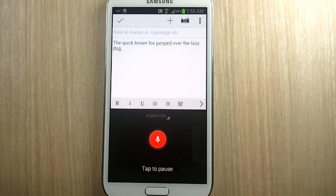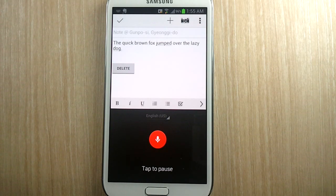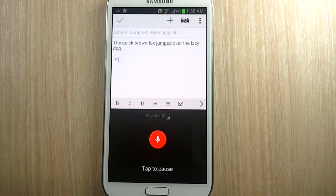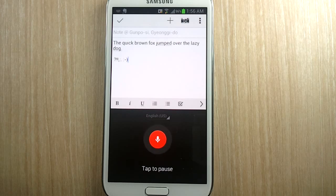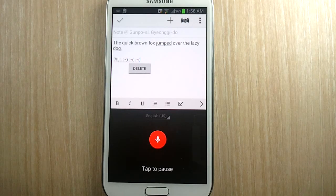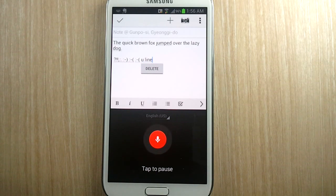New paragraph. Question mark. Exclamation mark. Exclamation point. Comma. Colon. Period. Smiley face. Sad face. Frowny face. New line. New line. New paragraph.